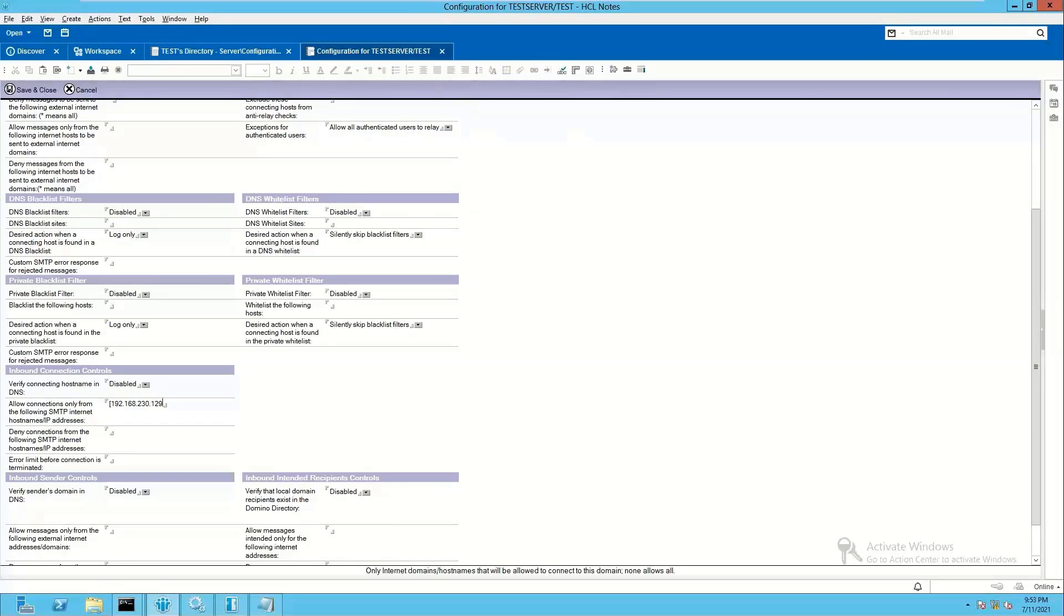If you want to add multiple IP addresses, just press enter and again provide a new address inside a square bracket. So in this way you can add multiple IP addresses that need to be allowed.